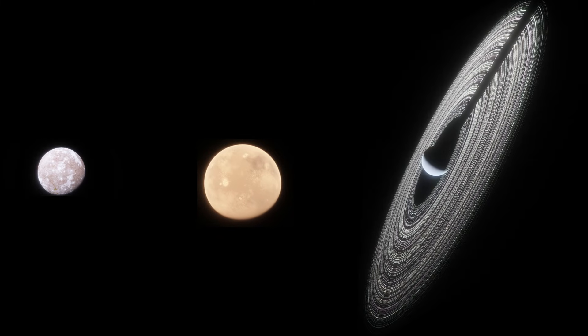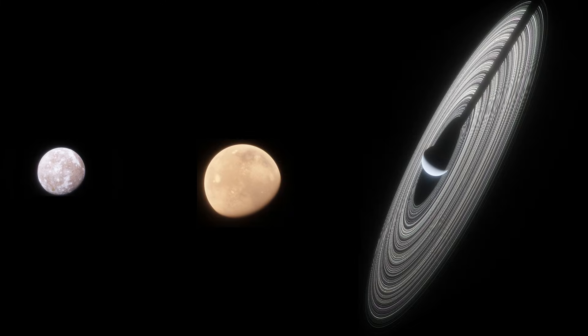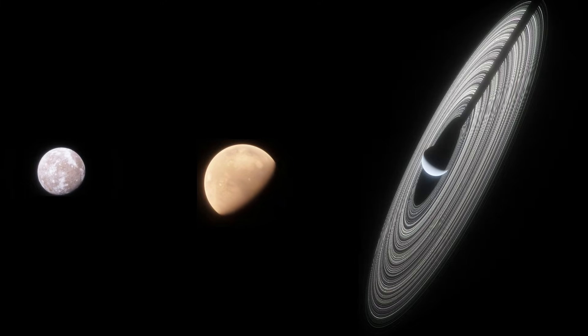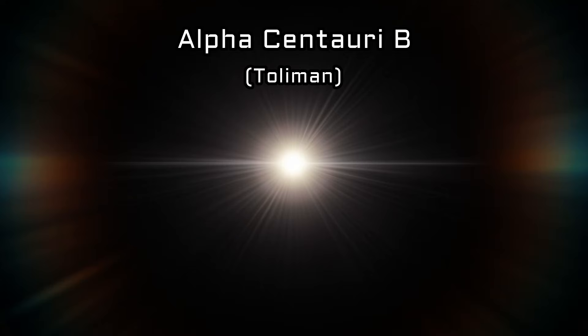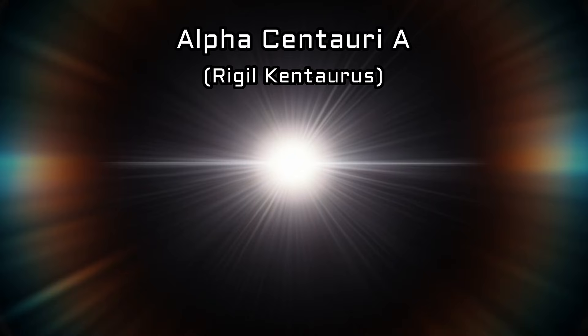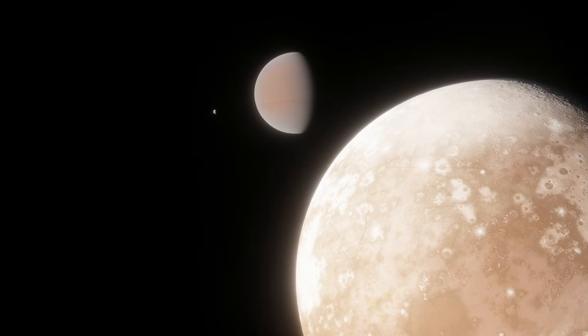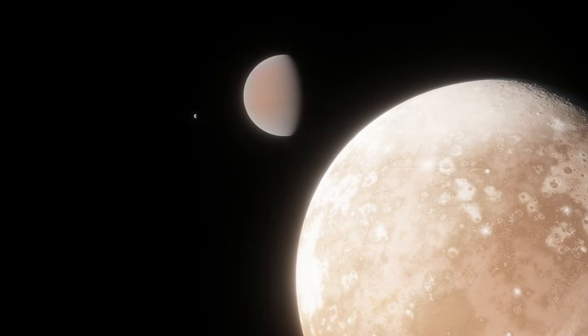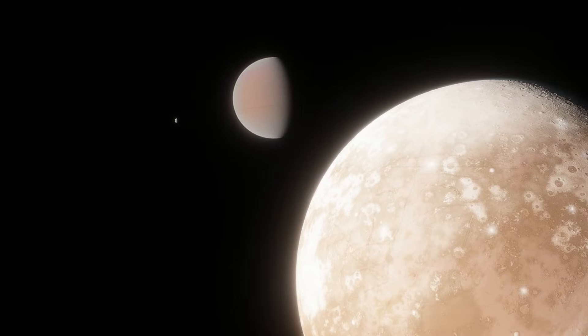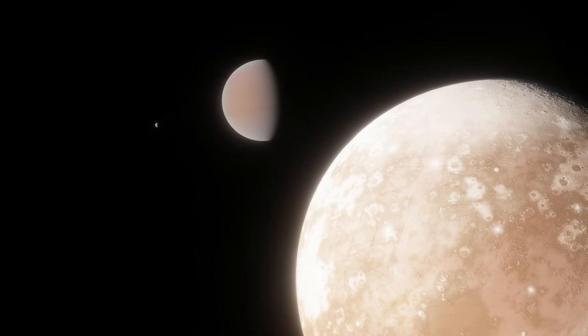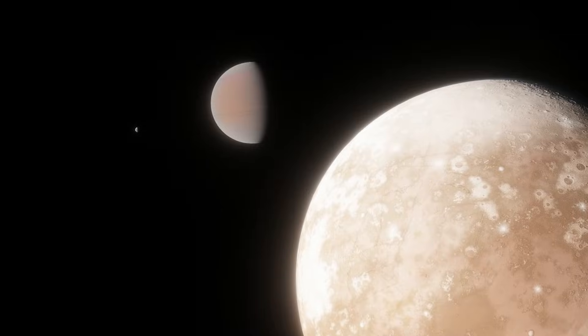The Proxima Centauri system is the most studied area of the greater Alpha Centauri system, but there are two other stars in the system. Both are far bigger than Proxima, with Alpha Centauri B being a bit smaller than the Sun and Alpha Centauri A a bit bigger. As of the time I'm making this video, neither of these stars have any confirmed planets, but that could change in the near future. The Tolemon telescope, which should launch this year, has the specific purpose of searching for planets around nearby stars, with Alpha Centauri A and B as main targets. It's possible that in just a few years from now, we can know several new planets around these stars.